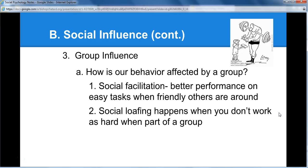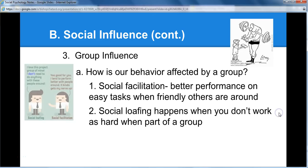Social loafing is also something that happens, and it shows up constantly in classes. Social loafing is where you don't work as hard because you're part of a group — you say, my group will take care of it. The social loafer thinks, I love this project group; I don't need to do anything with these people around. This generates complaints in group projects, where hard workers get frustrated being pulled down by people not contributing.